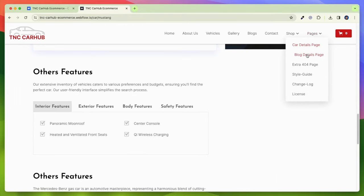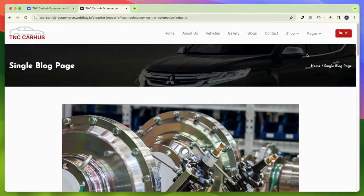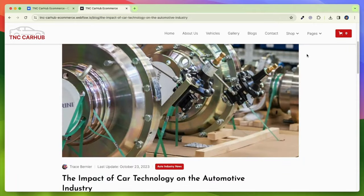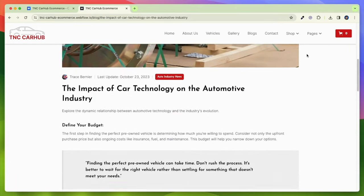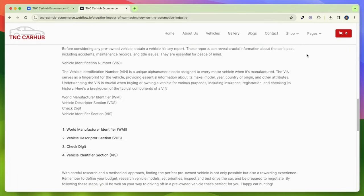TNC CarHub e-commerce isn't just a template. This is a great way to buy a car online.